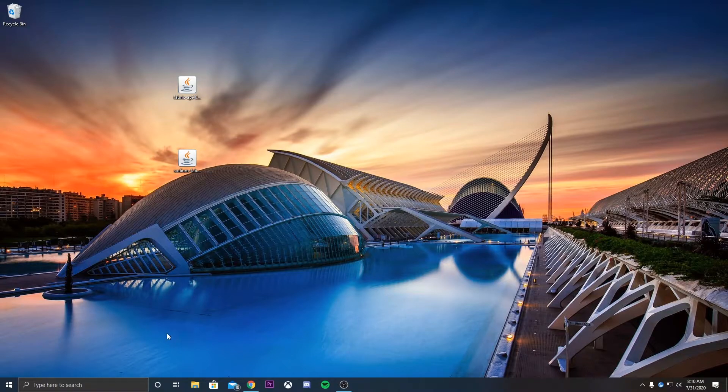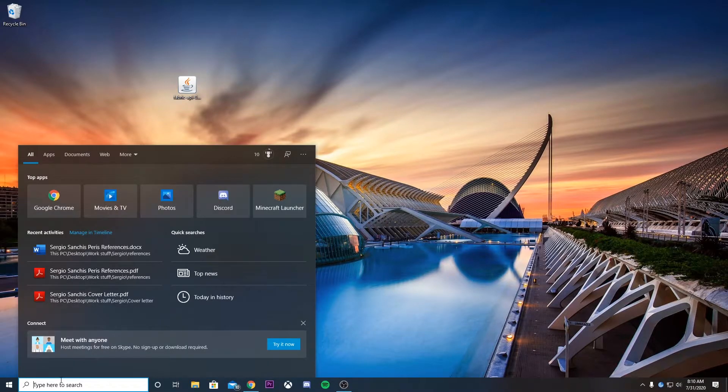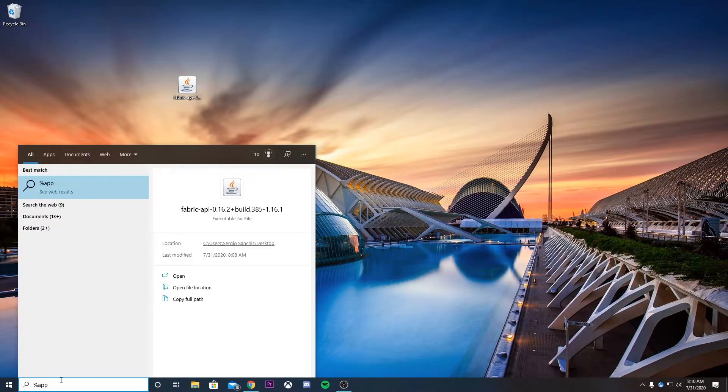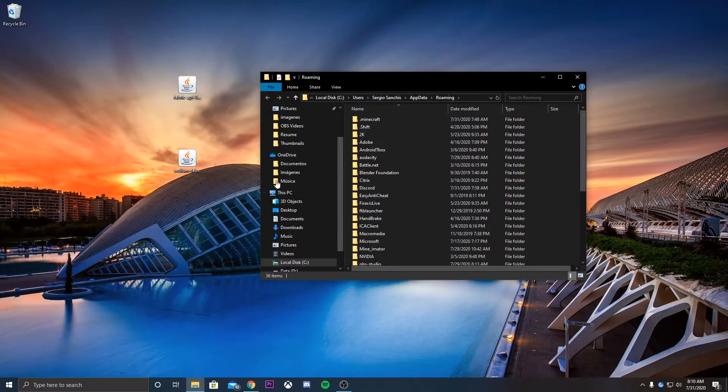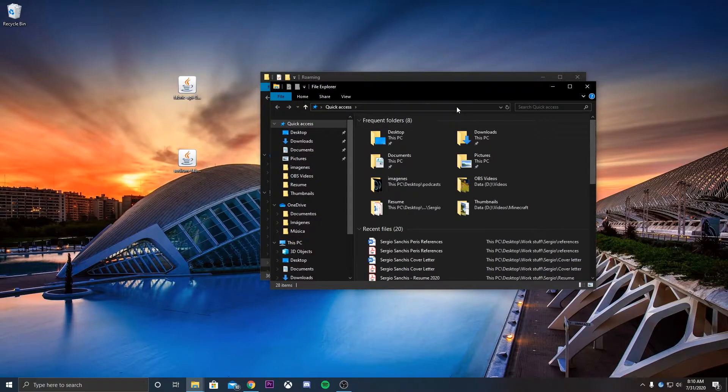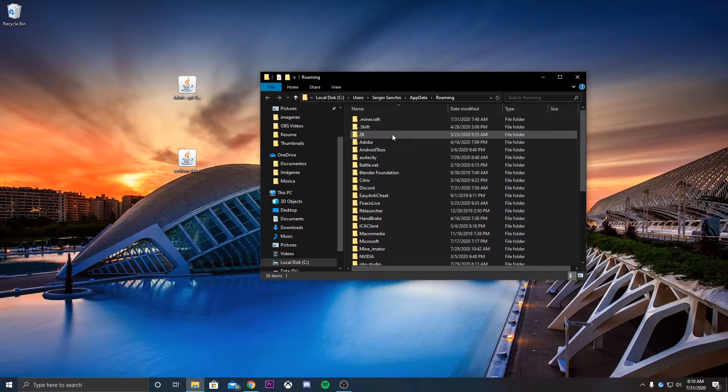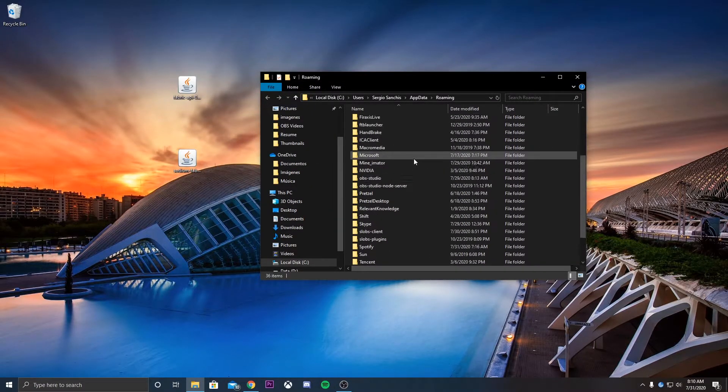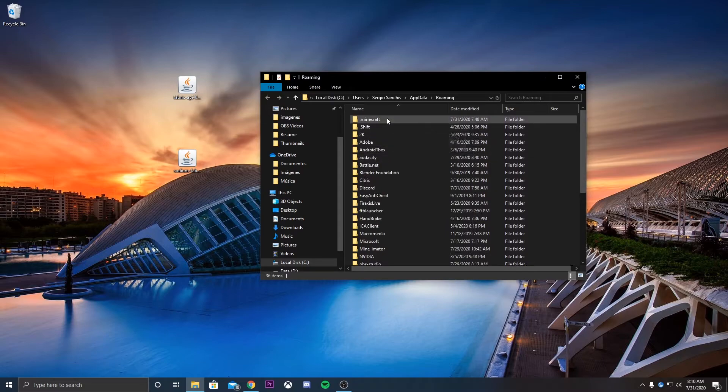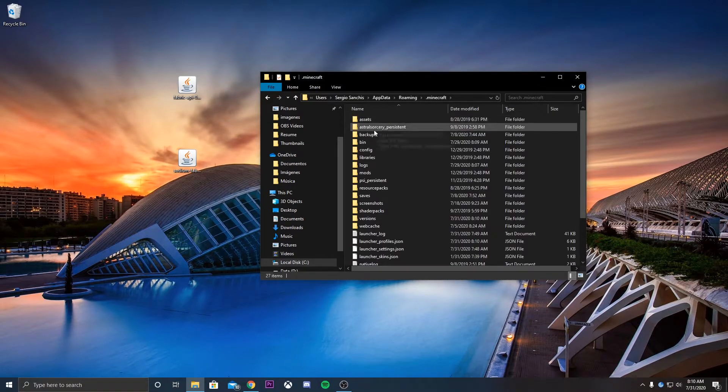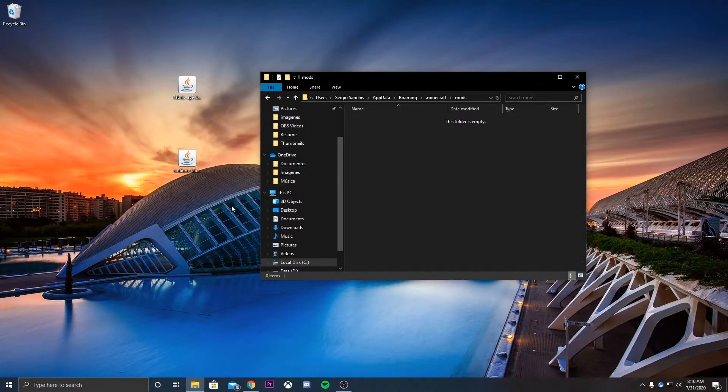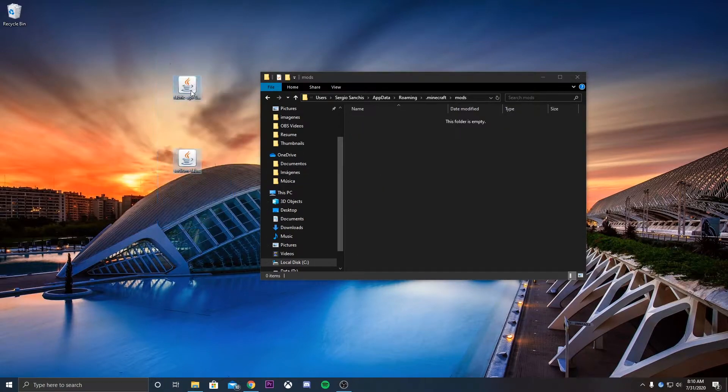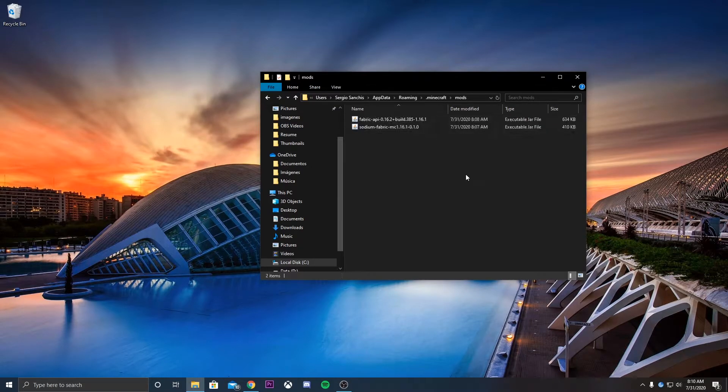And what we're going to want to do is actually search for percentage, app data, percentage. And then we're going to open the folder over here. So you can either do that, you can press Start E, and look into the File Explorer for it. But what we're going to do over here, as we can see, we have a folder that says .minecraft. Double-click on that, then log into mods over here, and you can group these two and just drag them into here.